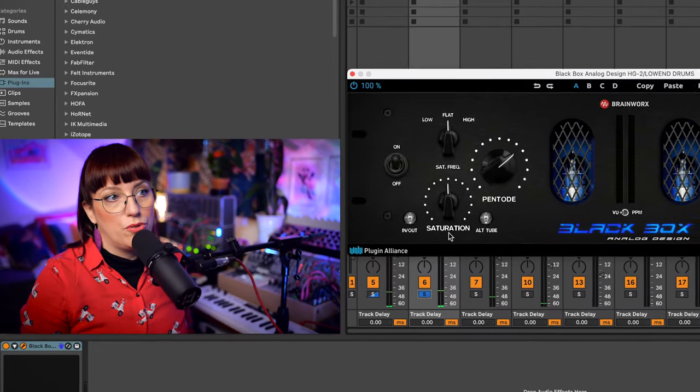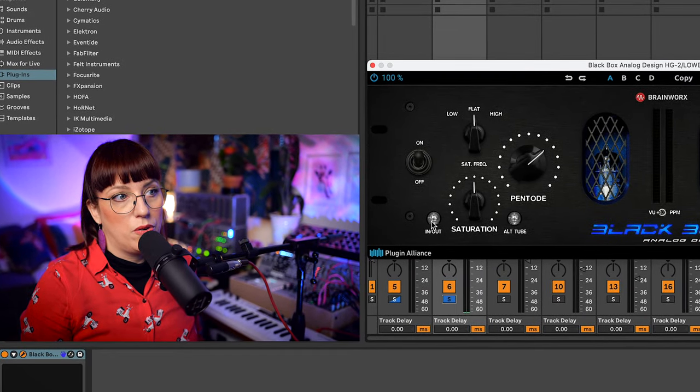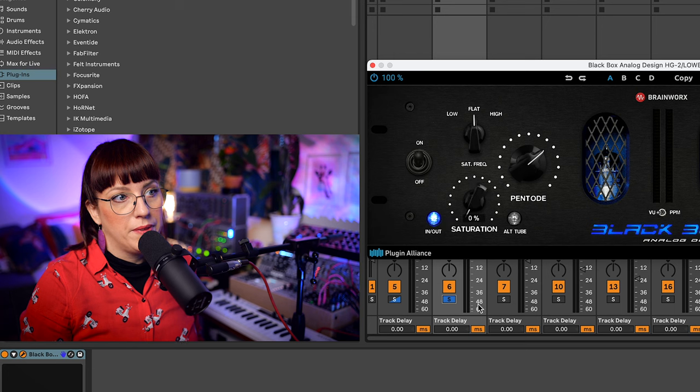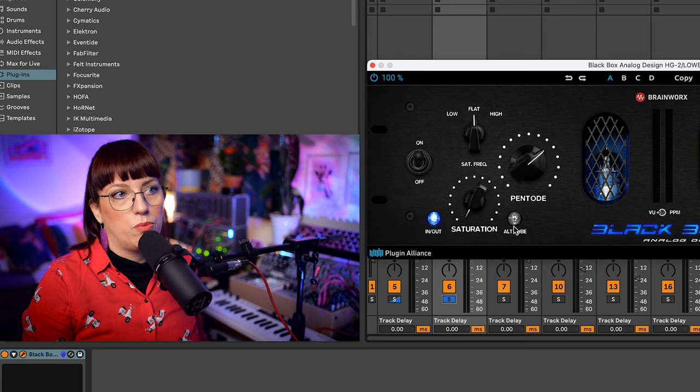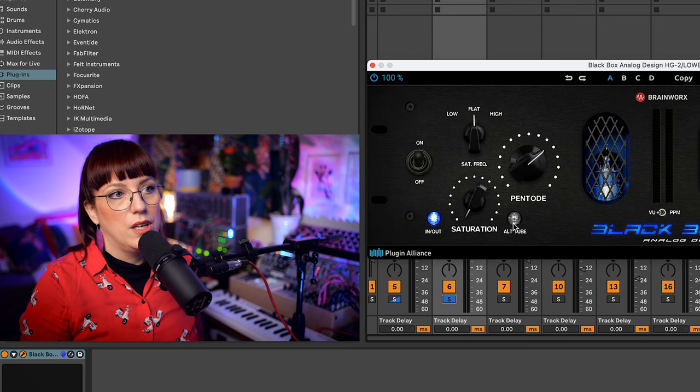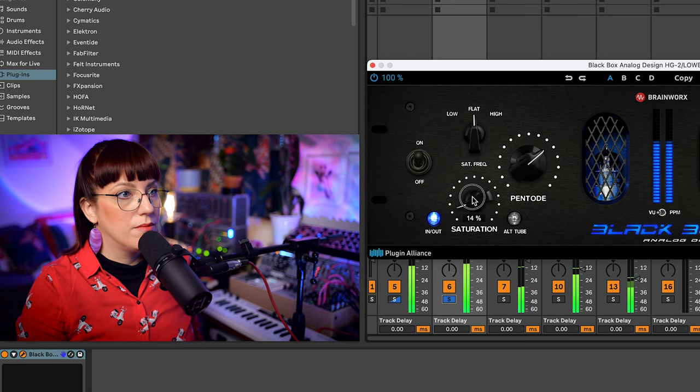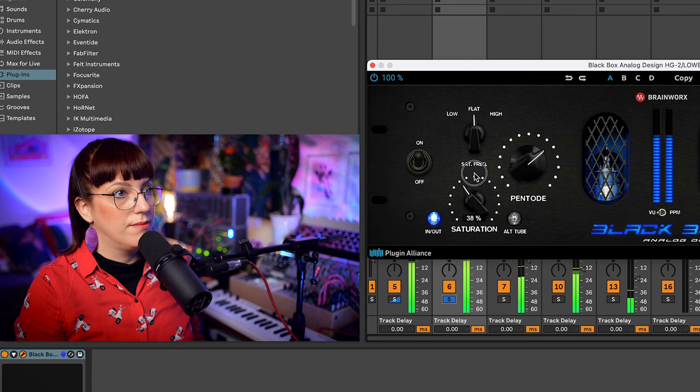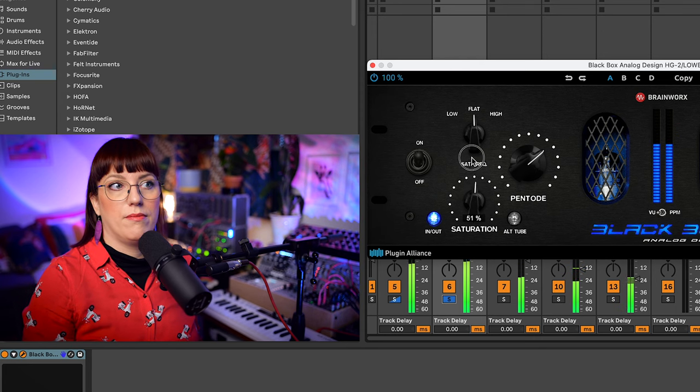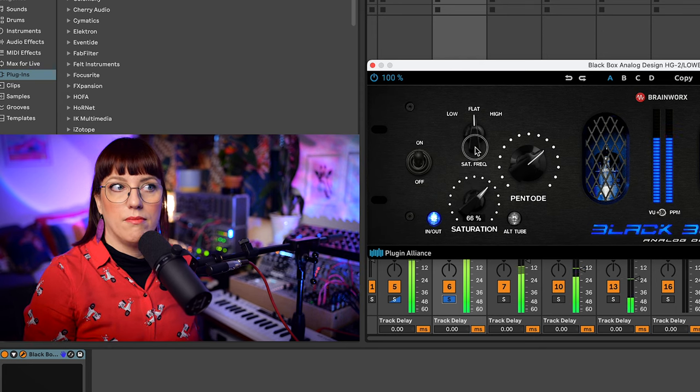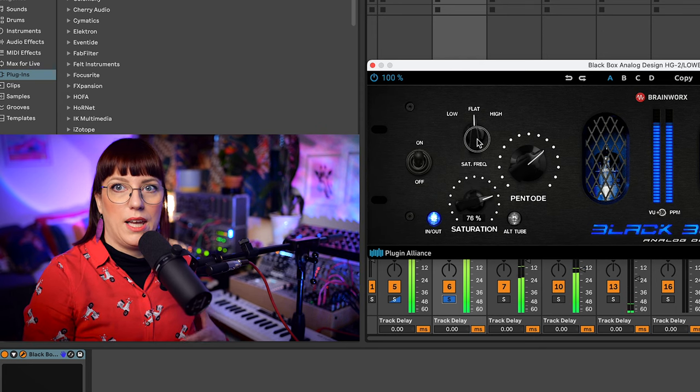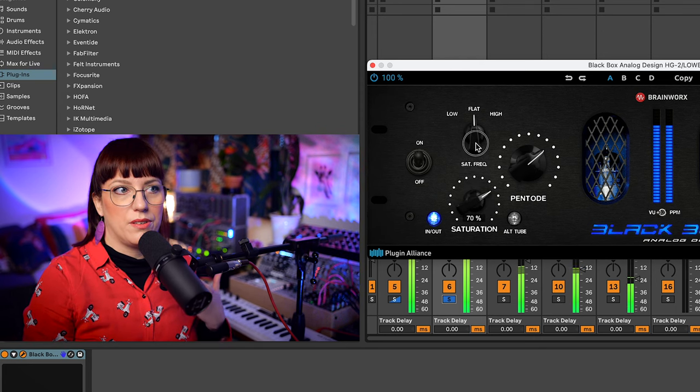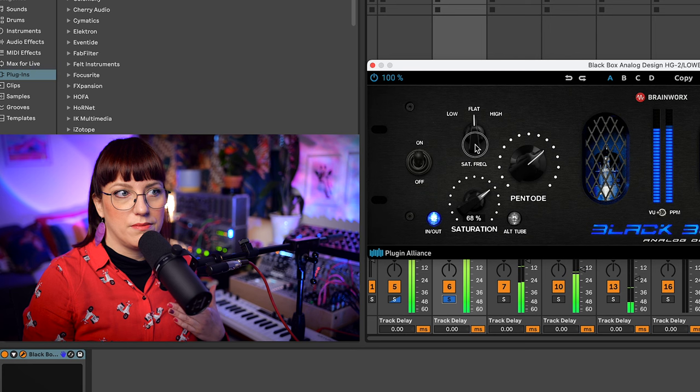To use the saturation I go here on N. I can also choose between two different tube styles. So you can hear already what that does.